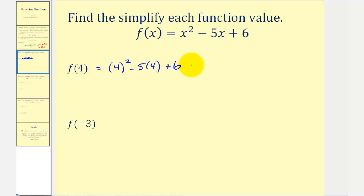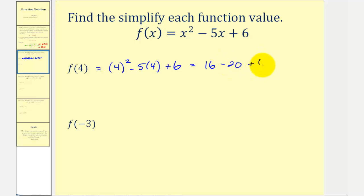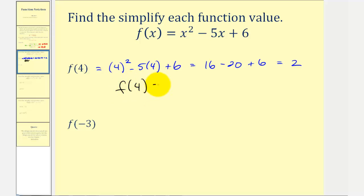So we'd first square four, that's 16, and then minus five times four, that'd be minus 20, plus six. So this would be 16 minus 20 is negative four, plus six is positive two. So we can say f of four equals positive two, which again would represent the point (4, 2) on the graph of this given function.